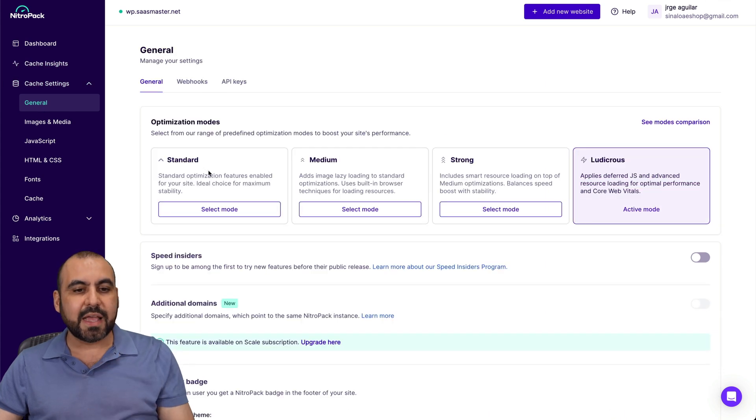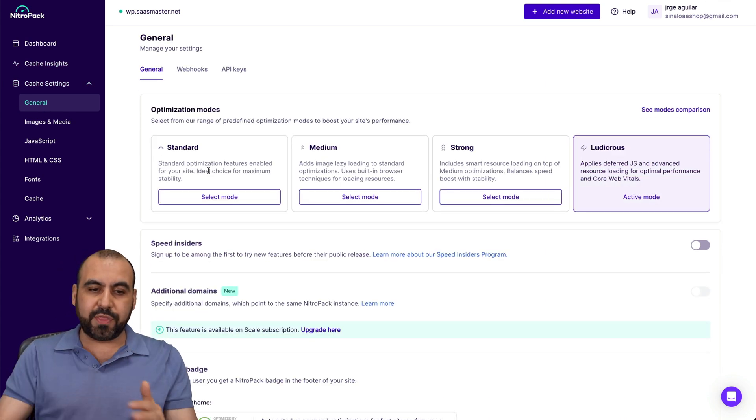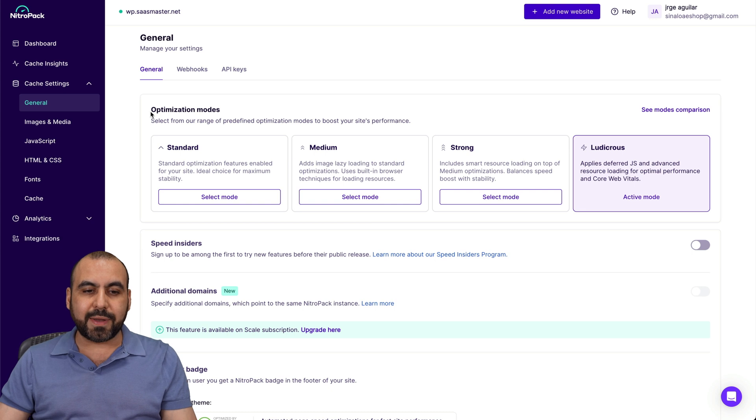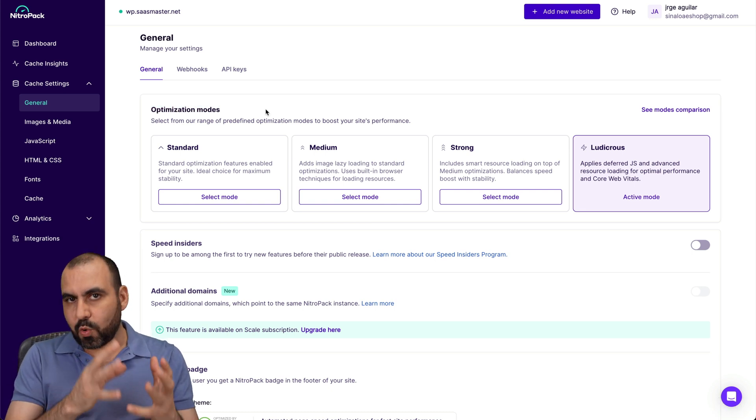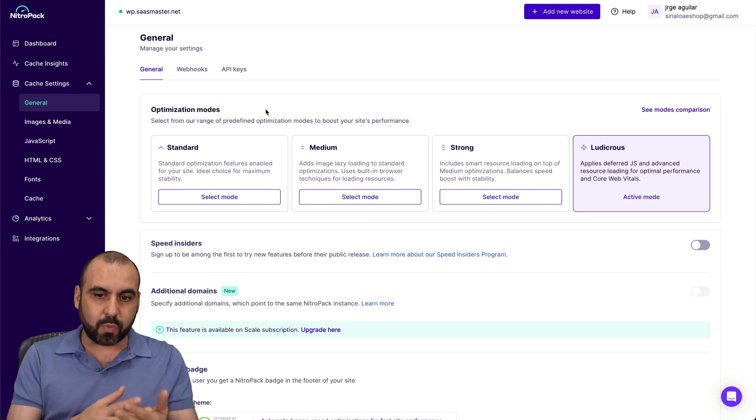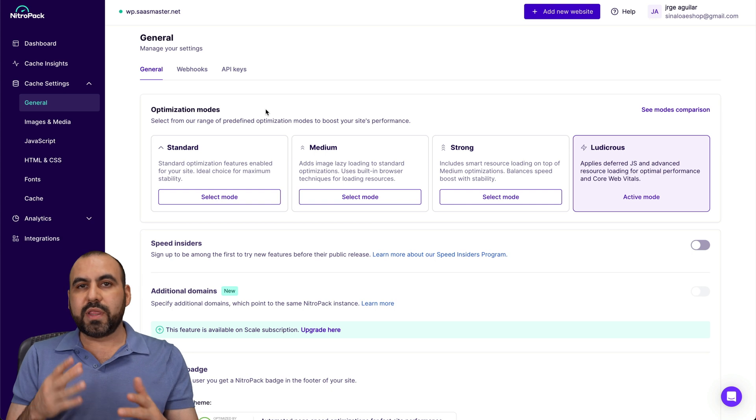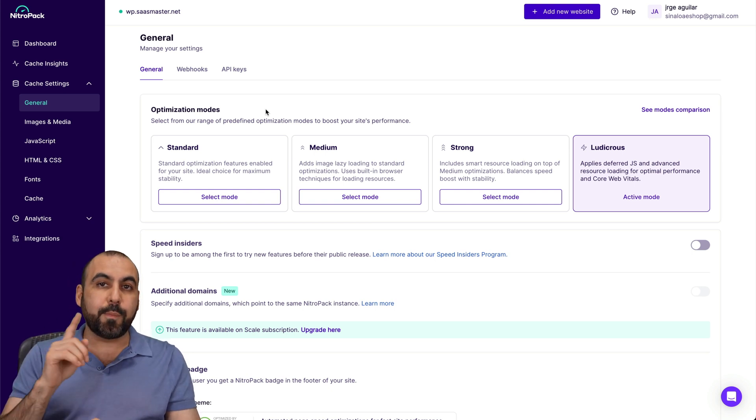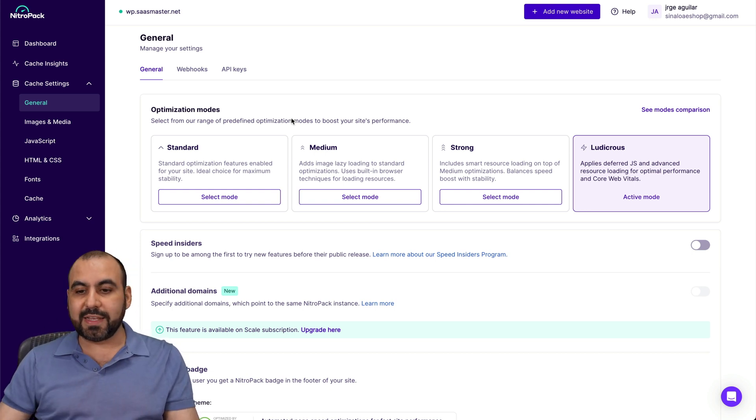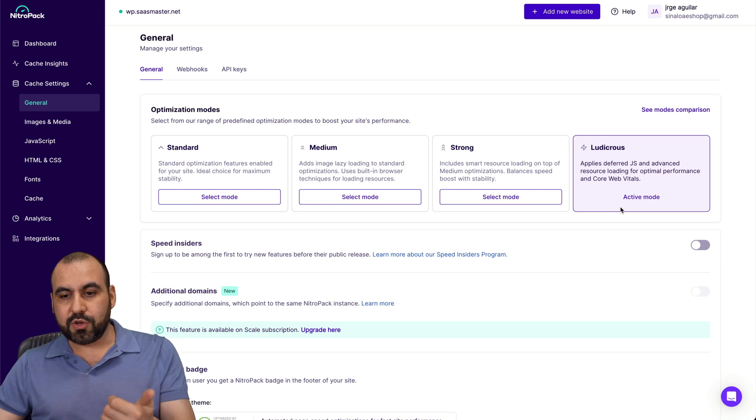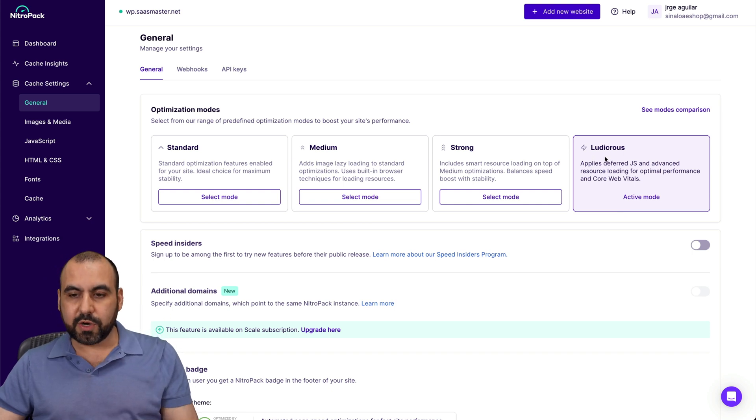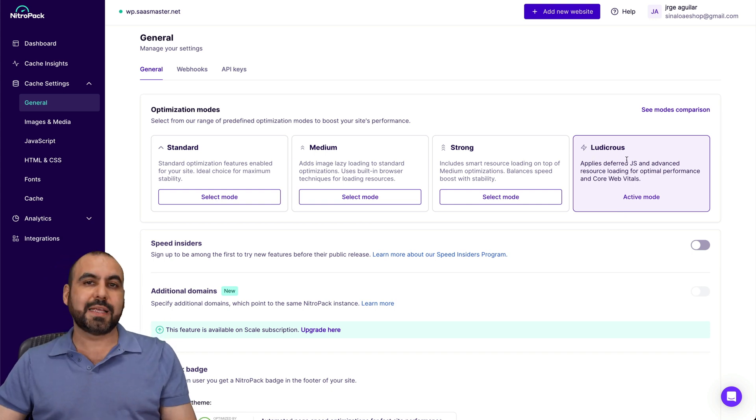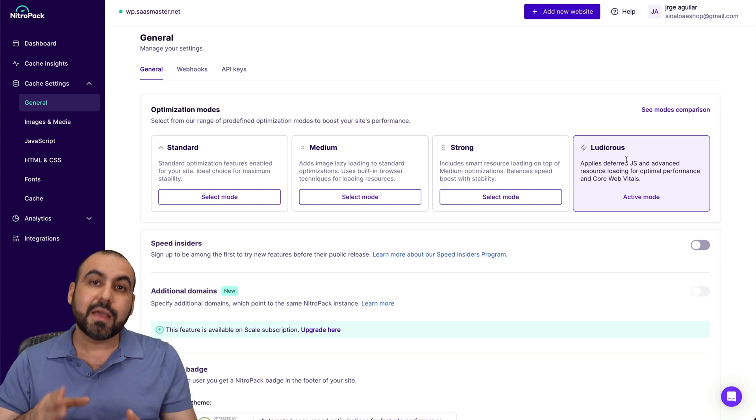And the cache settings are going to be available right here. So you've got your general settings and you're first of all going to be greeted with this, the optimization modes. So this is a quick and easy way to optimize your website without having to do a lot of tweaking. Be aware that this is the strongest way to optimize your website and it's called ludicrous.